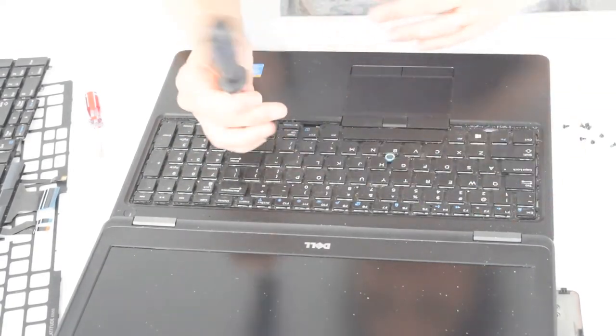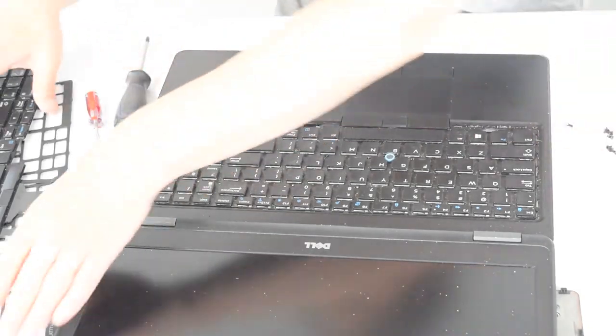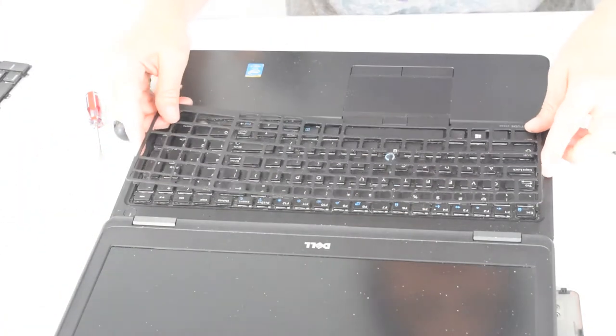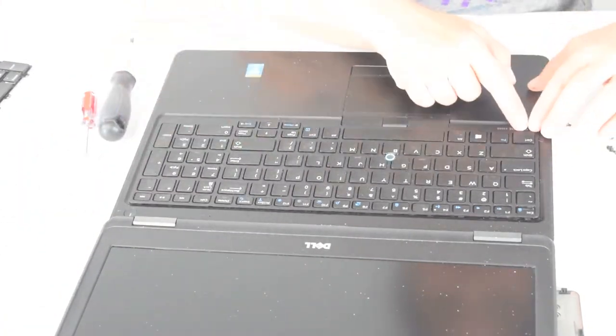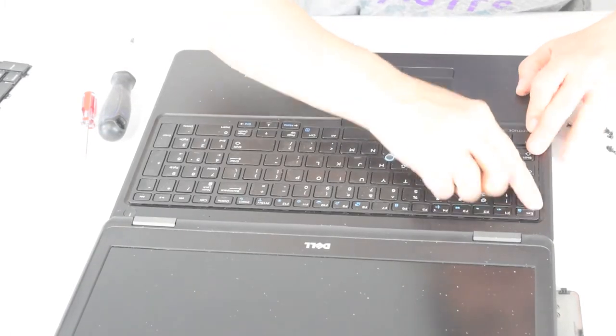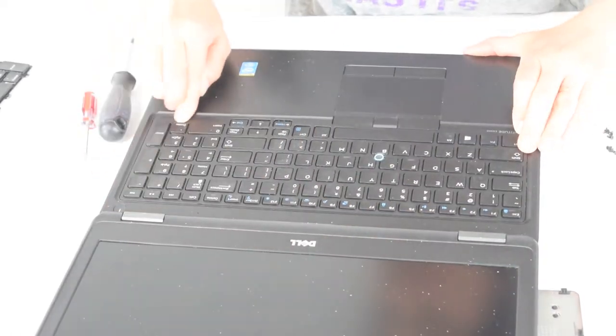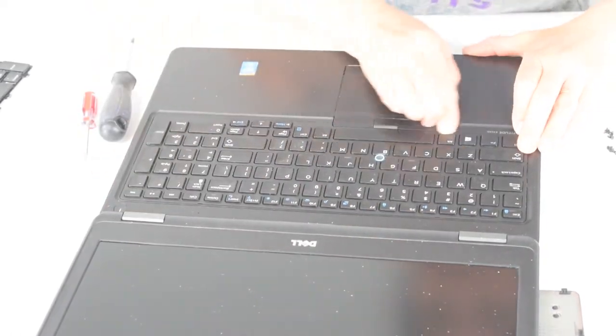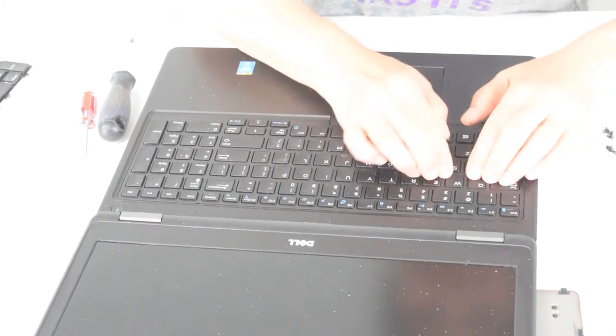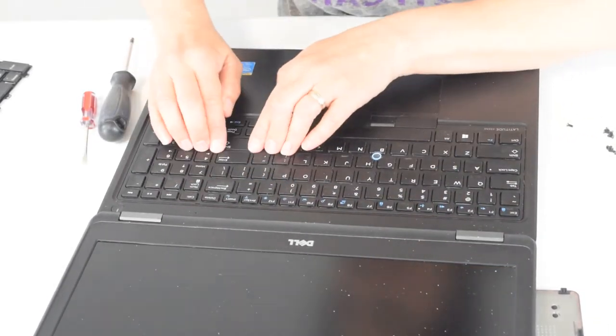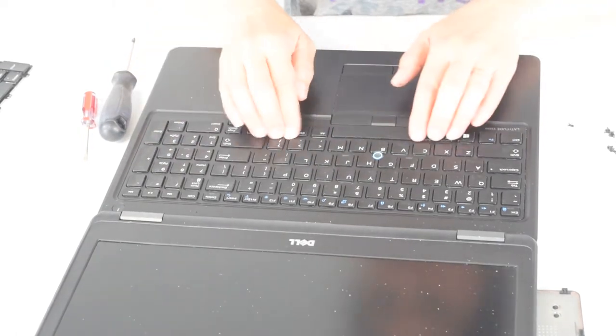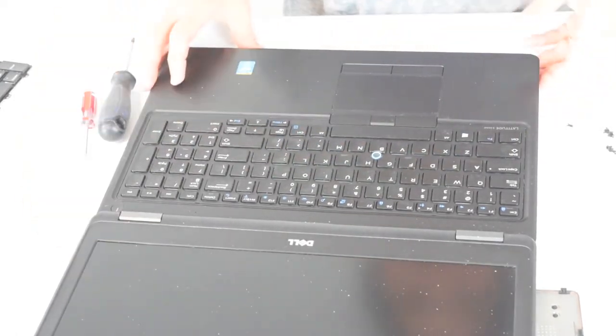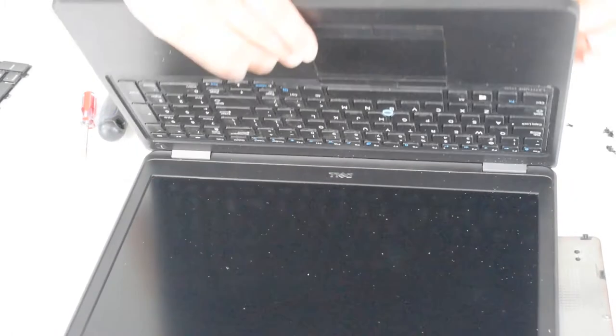All right, now put this retaining piece back on. It just presses on so easily. Watch how we start in one corner, kind of work your finger around the edges. It's just snapping into place. If you got it lined up properly, it'll snap in fairly easy.